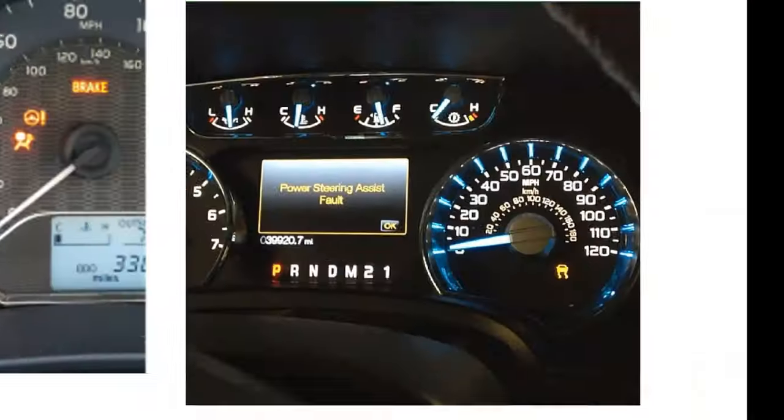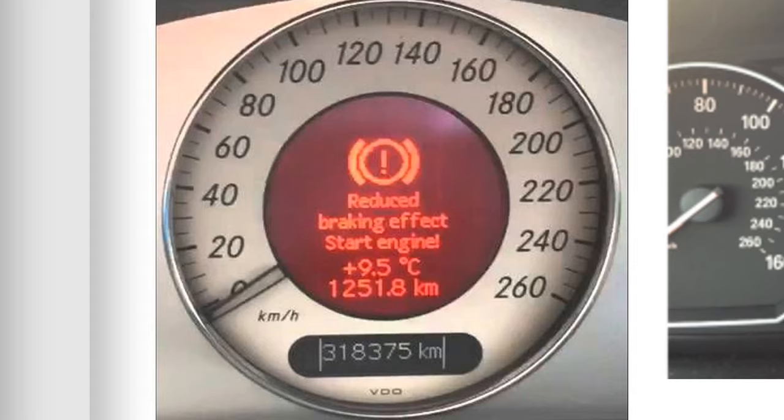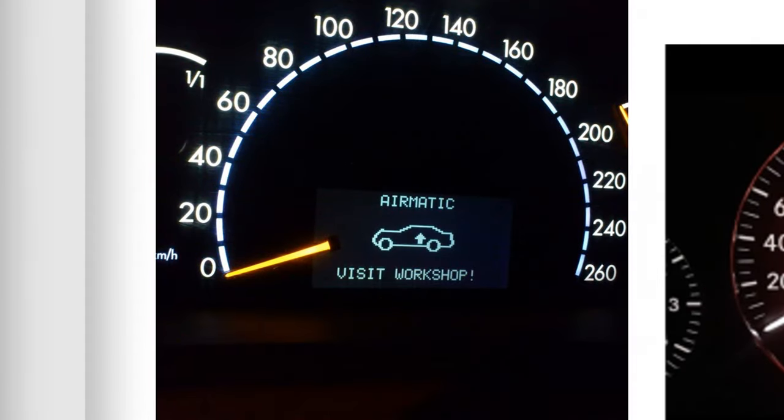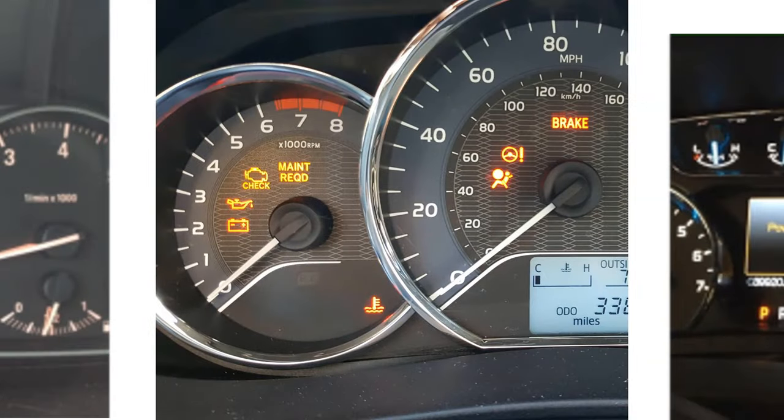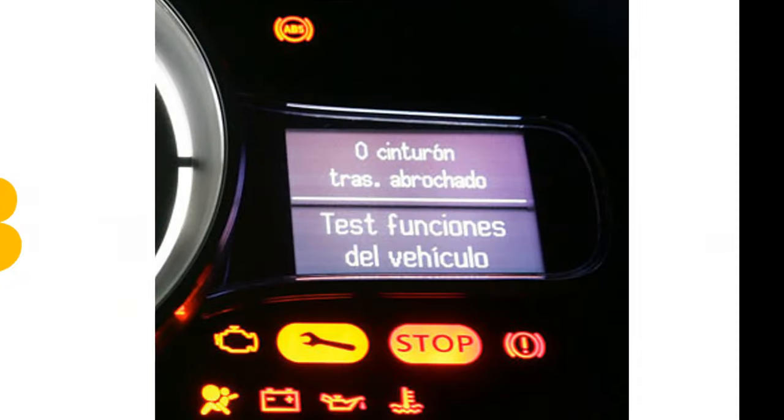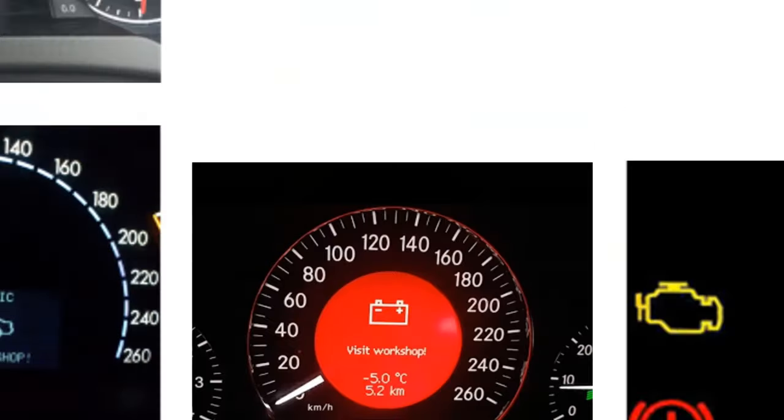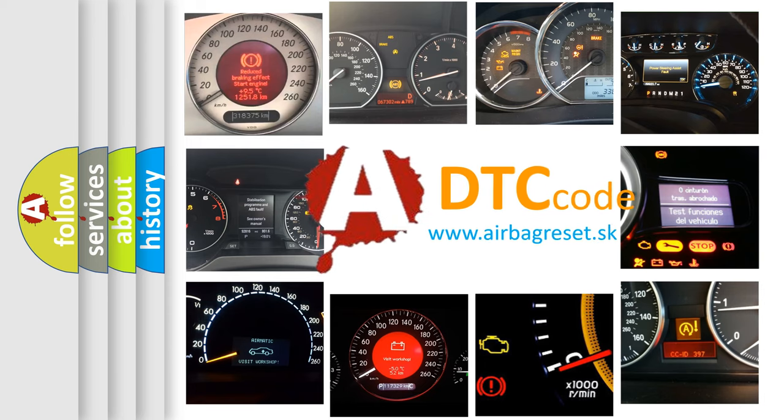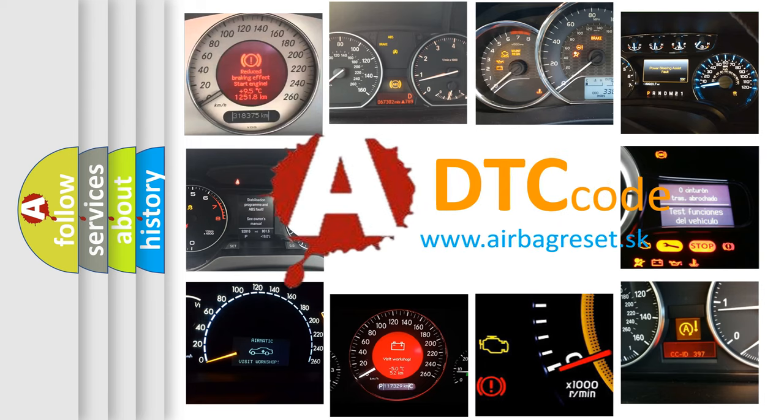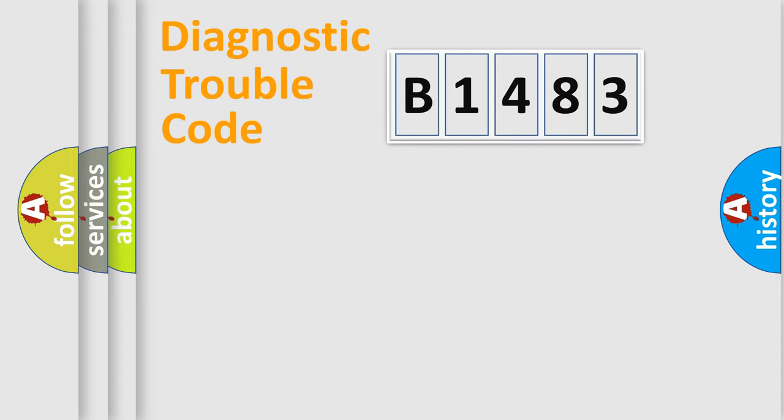Welcome to this video. Are you interested in why your vehicle diagnosis displays B1483? How is the error code interpreted by the vehicle? What does B1483 mean, or how to correct this fault? Today we will find answers to these questions together.